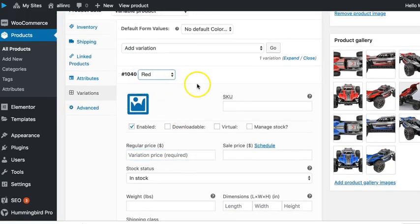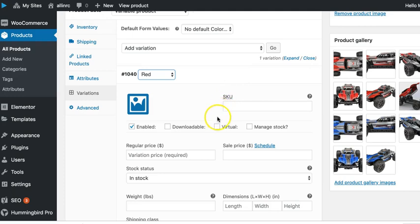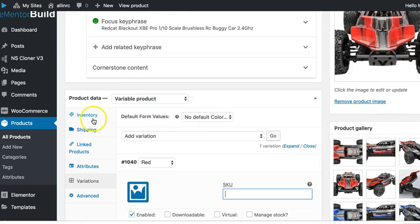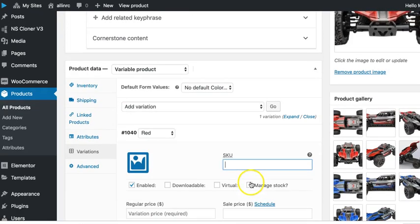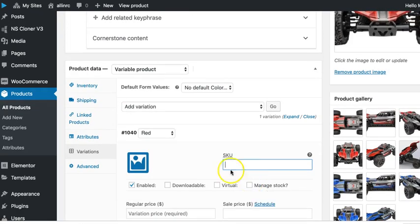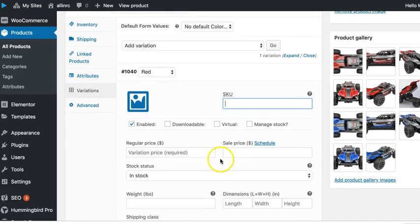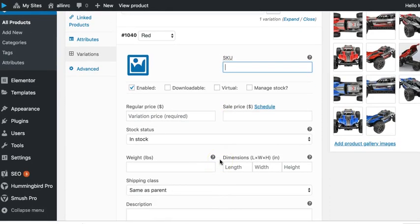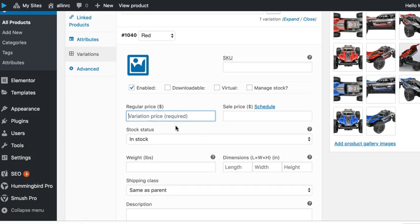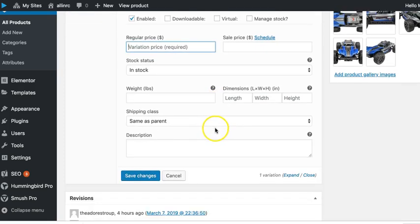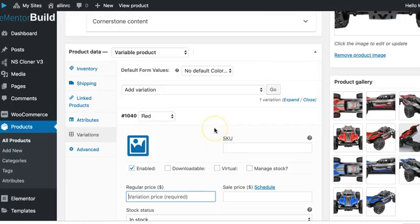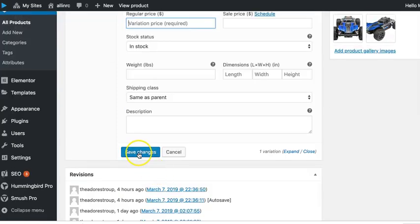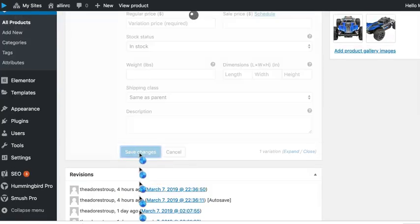Let's say this is a red color and the SKU is going to be whatever the base SKU was plus red, so we'll put in the whole SKU right here for the red one. If you do variations, you do need to put a price in here, otherwise it'll show it as free. So you'll need to put the full price. This is not an add-on price, this is the full price of the product in that variation. And then you click save changes.